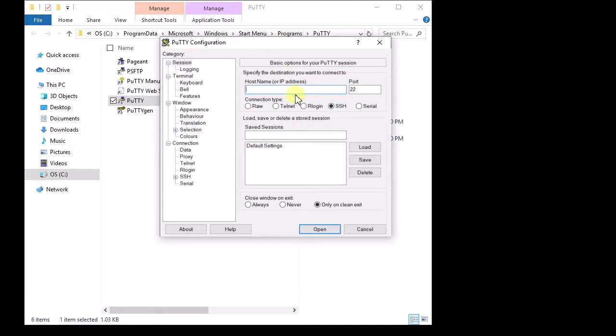I've through trial and error figured out that this one is COM 5. You can try looking in your device manager on Windows 7 and Windows XP. It used to tell you what COM port it was. I noticed in Windows 10, it doesn't show that anymore.